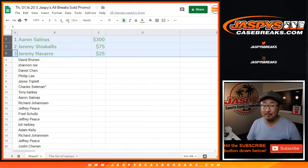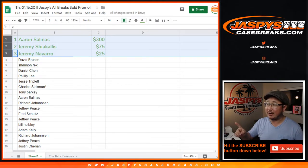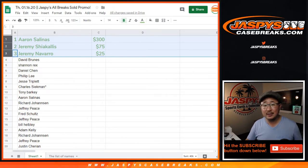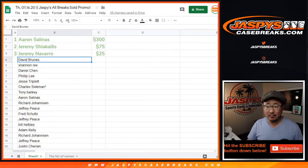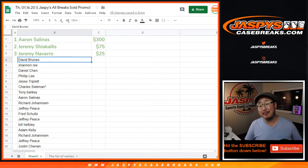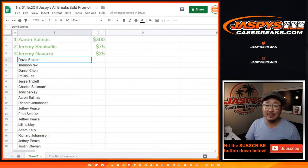Thanks, everyone. Keep checking on jazbeescasebreaks.com because we run promos like this every so often. Maybe once, twice a week. So, keep looking out for those and join those breaks and make things happen. Thanks, everyone. We'll see you next time. jazbeescasebreaks.com. Bye-bye.